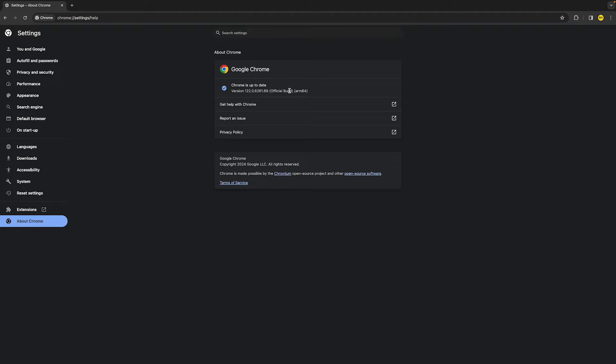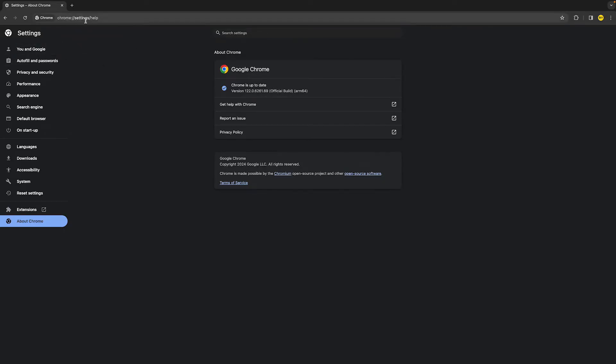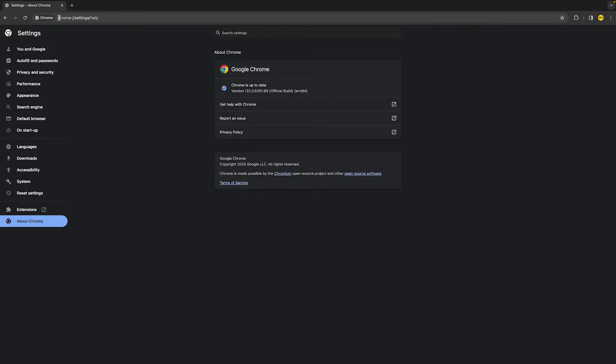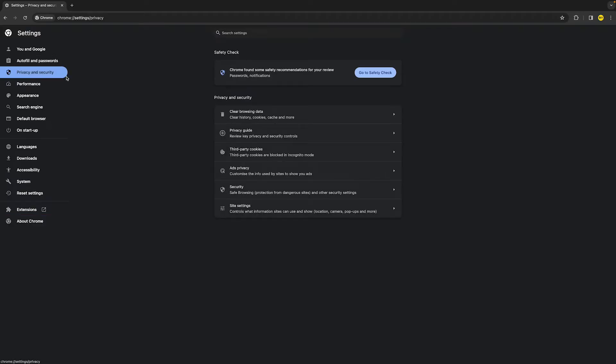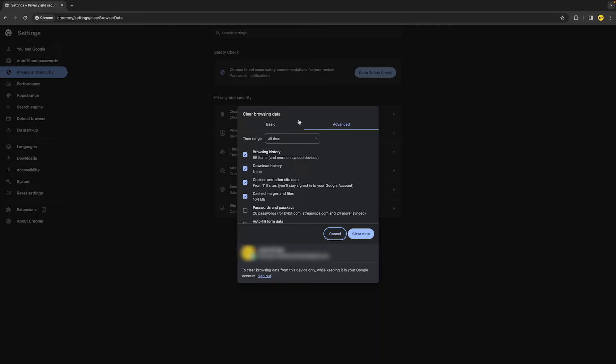Now if it's still not working after you've done that, what you can also try and do is simply clearing the cache on Google Chrome. To do this, head over to your Google Chrome and then into settings again. You can do that by typing this in your search bar. Once you've done that, head over to privacy and security right here. Then click on clear browsing data and make sure it's set to advanced.